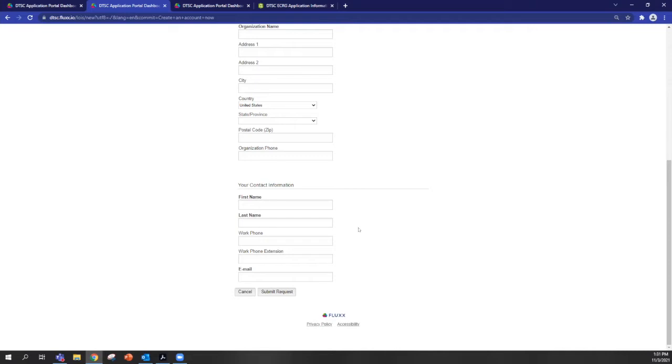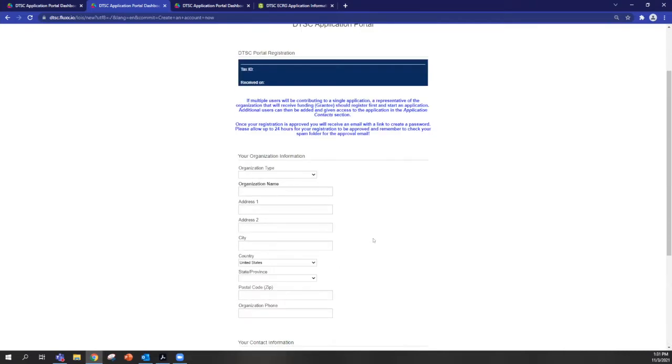Another important thing to note is that if multiple users are going to contribute to an application, a representative of the eligible entity should register first. And then additional users can be added to the application in the platform. And I'll show you guys how to do that later.